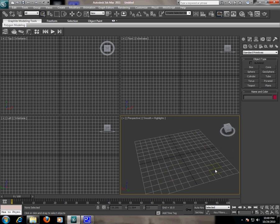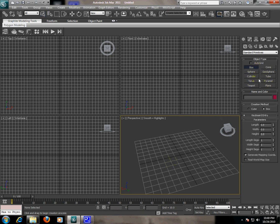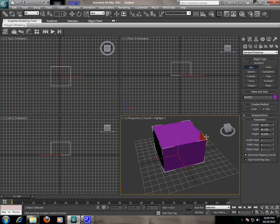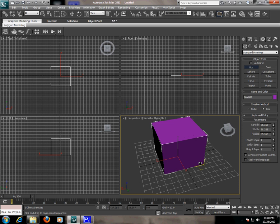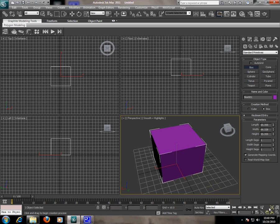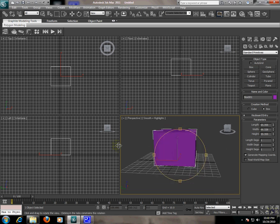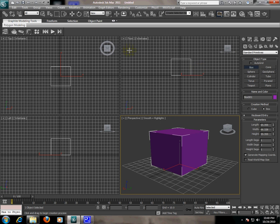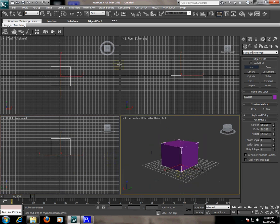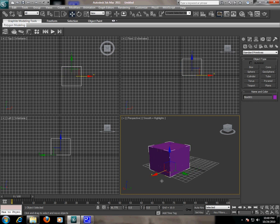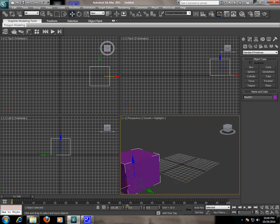Next is adding some objects on the screen. Just click on any object. I am clicking box and dragging on the screen. And here we have the box. As you can see here, we have different viewports and these viewports are showing all sides of the object.